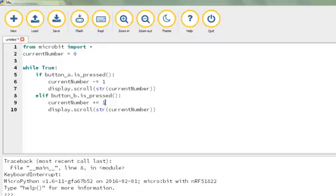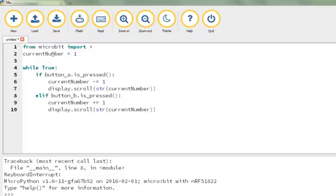I could easily have that as add 100 instead if I wanted, not very helpful for this but I could do it. Then to show the current number - I didn't have to start at the number zero, I could have started at the number minus five if I wanted. I could start at the number three or whatever I want instead, but I started at zero. That's my program and I can flash that and push that up to the micro:bit.